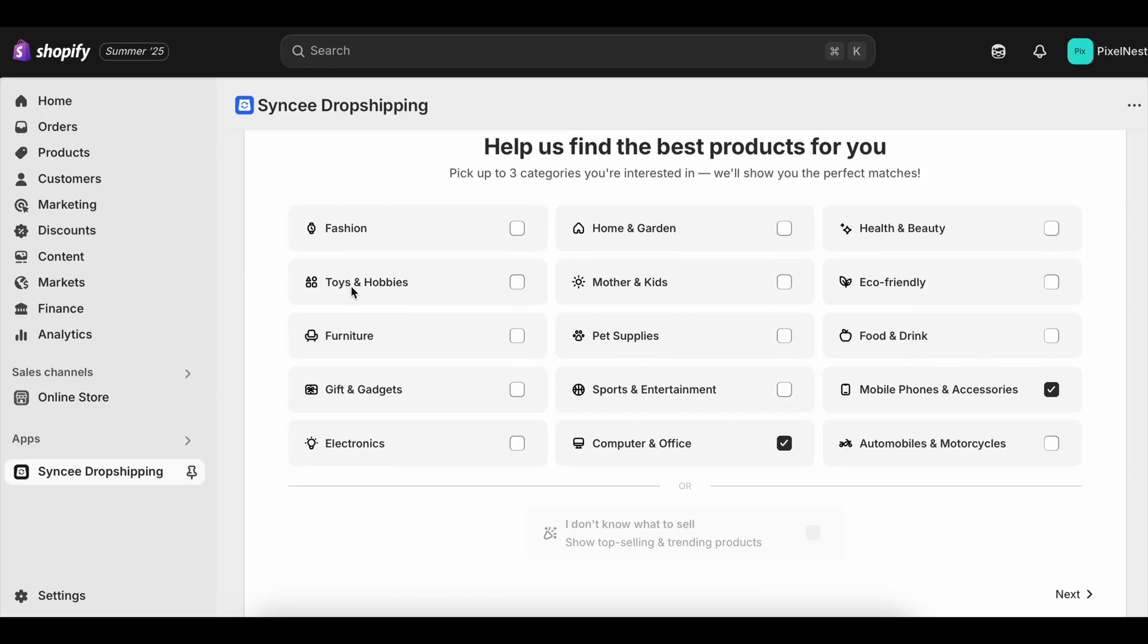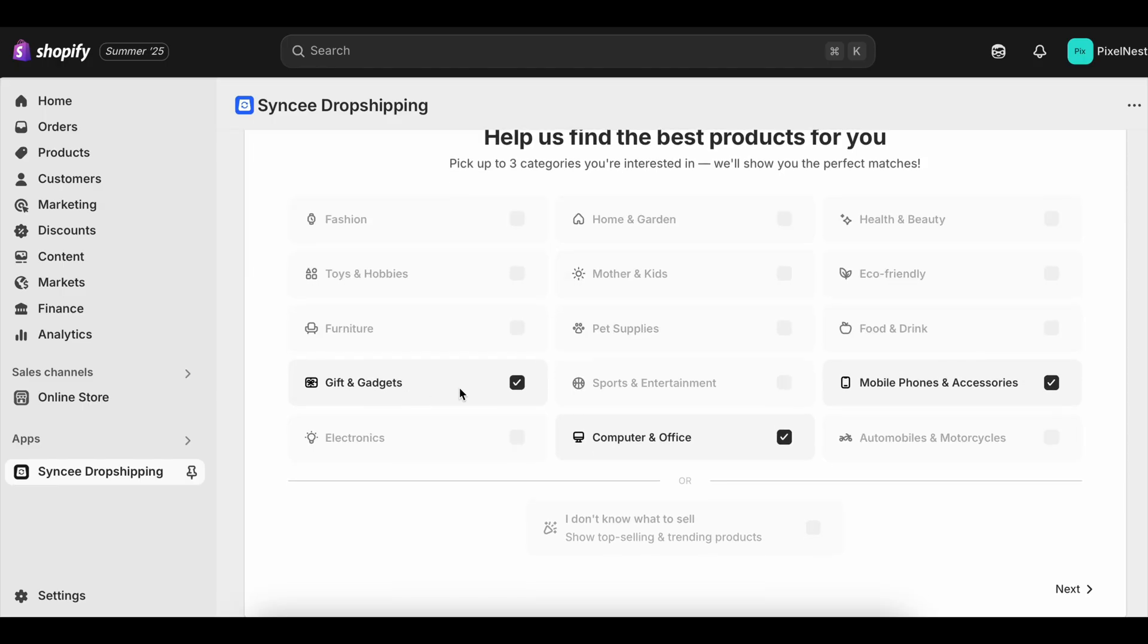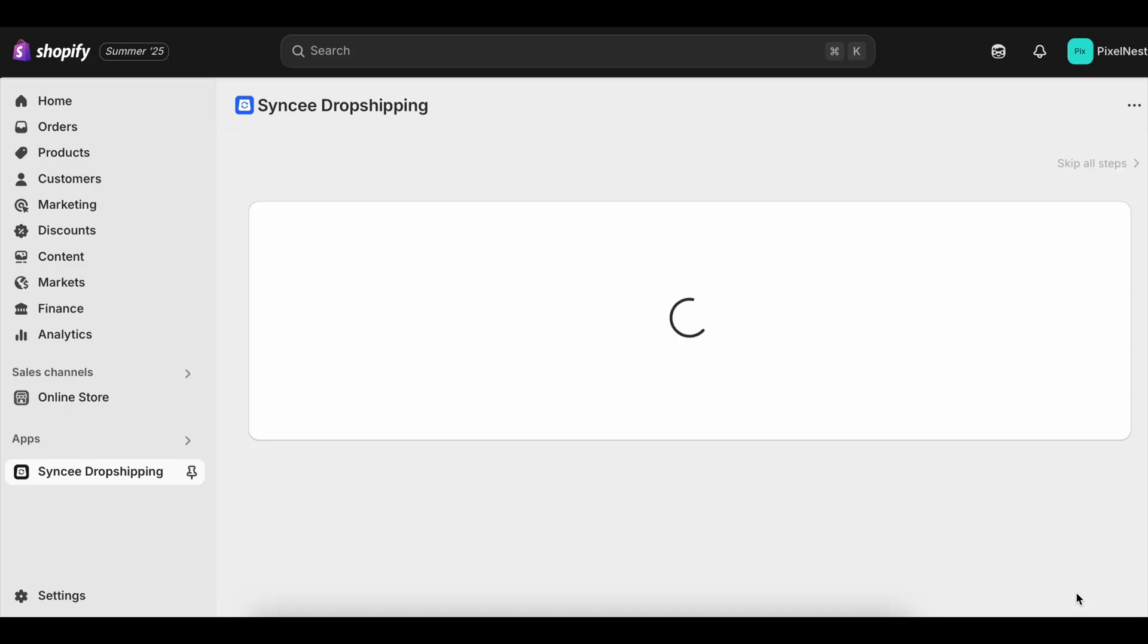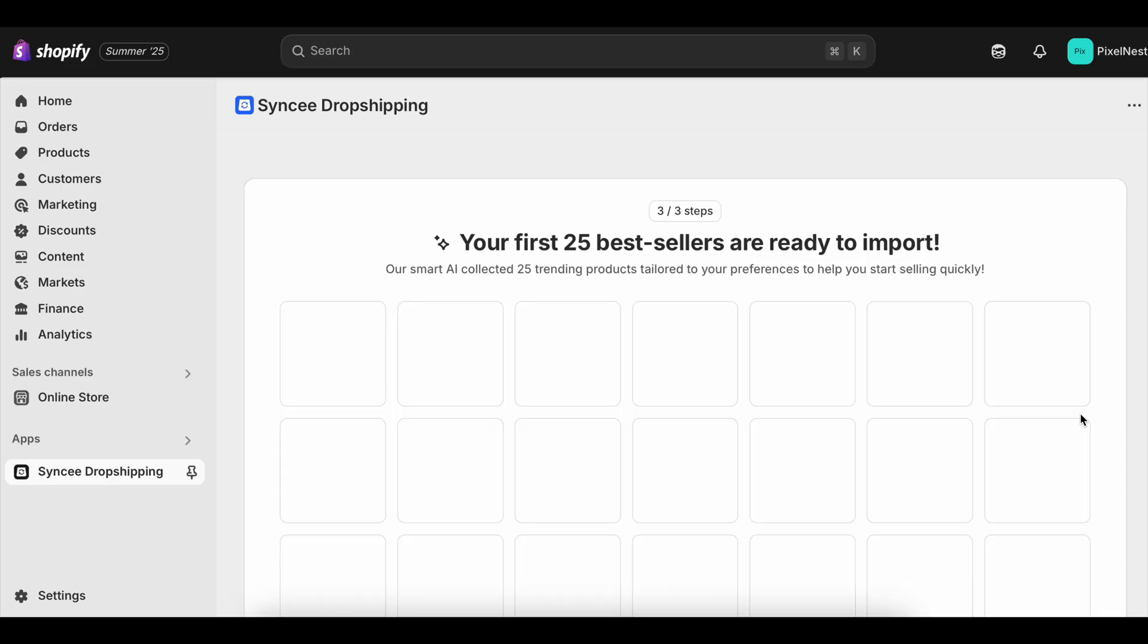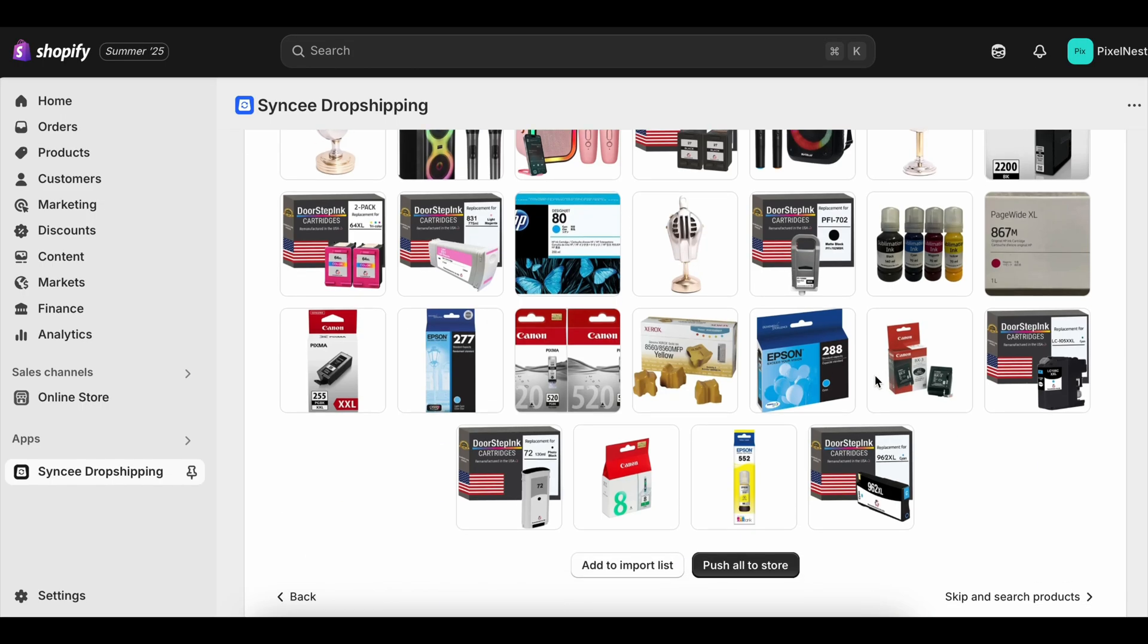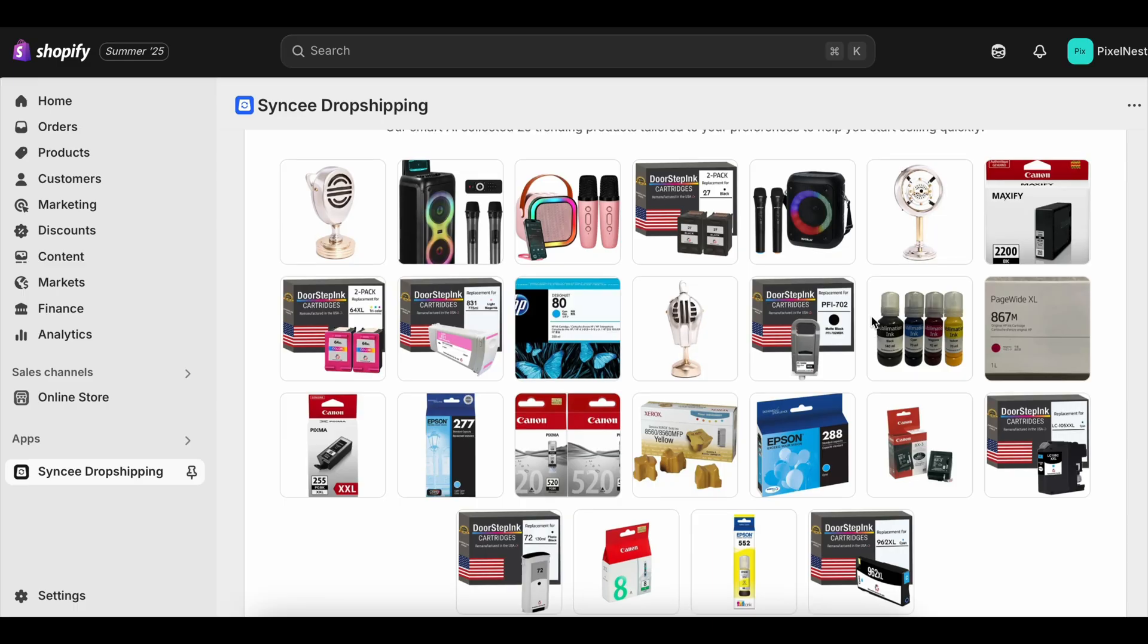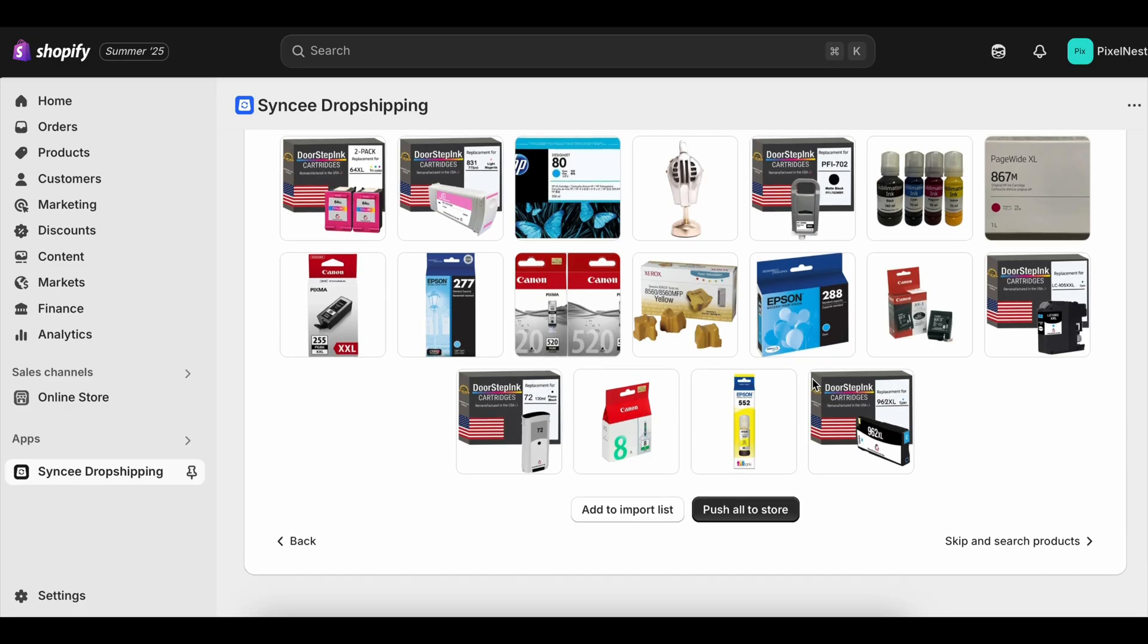But there's a flip side to that safety net. If you're not careful, it can make you too comfortable. Without a bill coming in, there's no urgency to push your store live, start driving traffic, or make sales. That's why so many people end their free trial with nothing to show for it and then feel hesitant about upgrading to a paid plan.